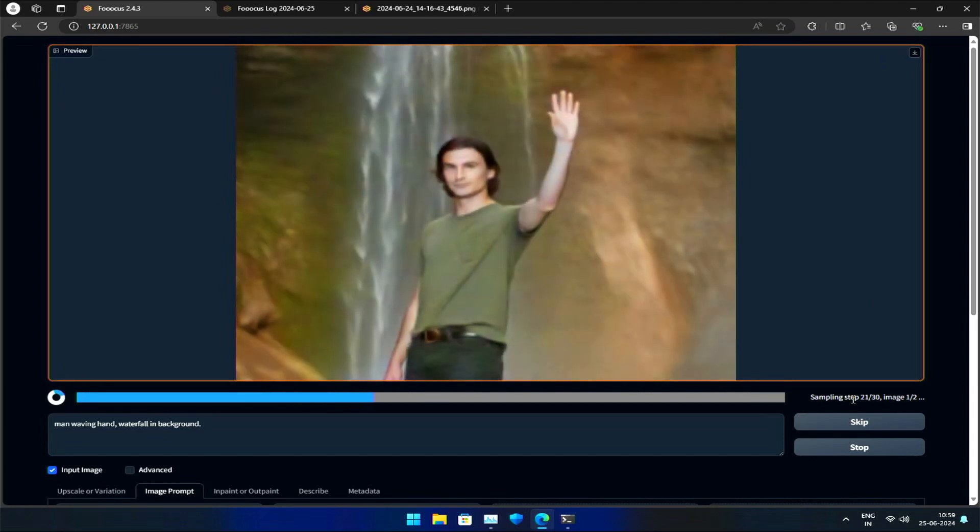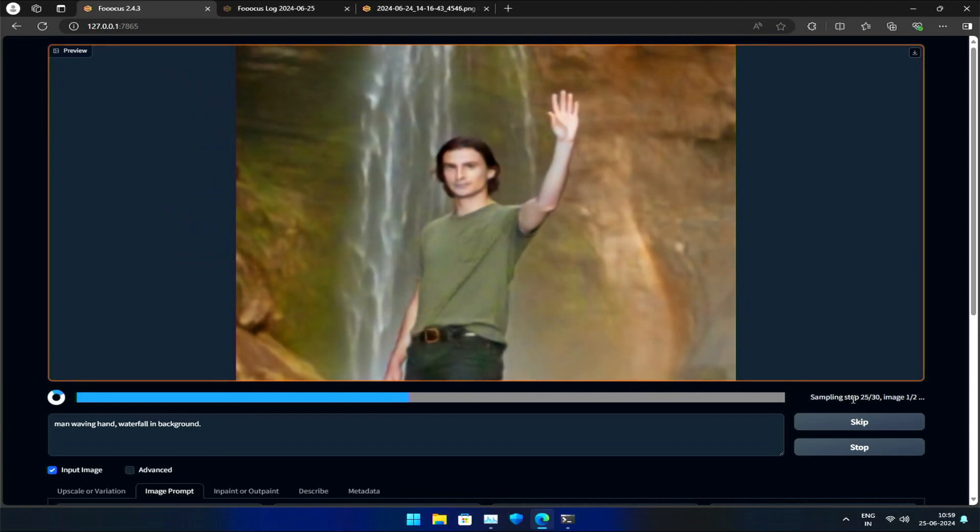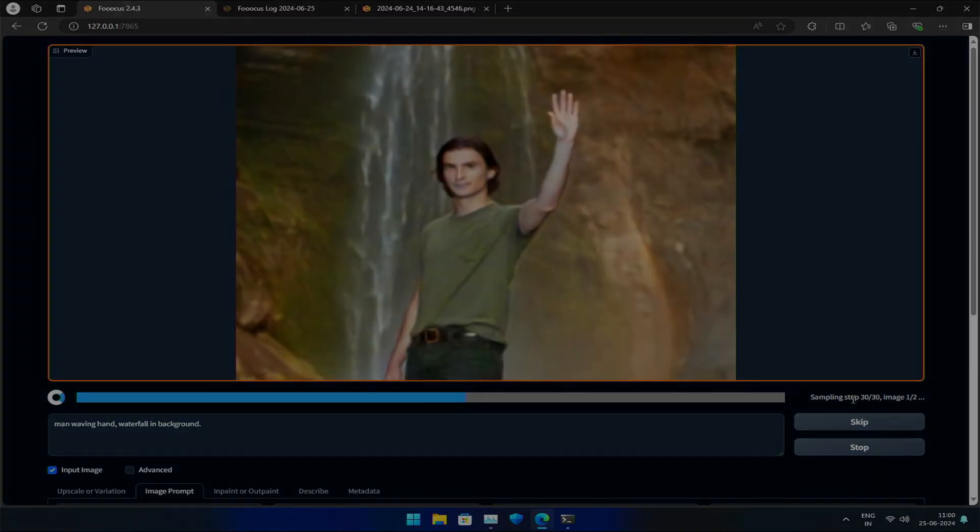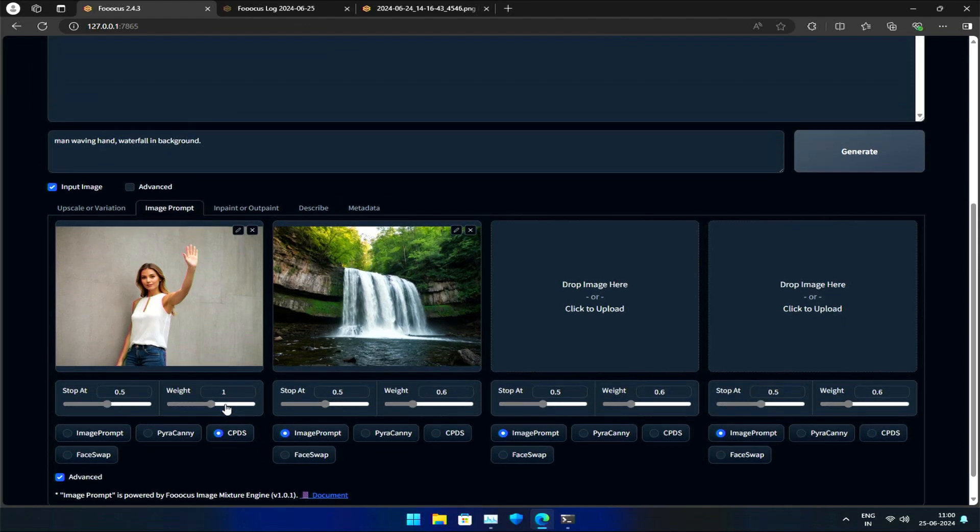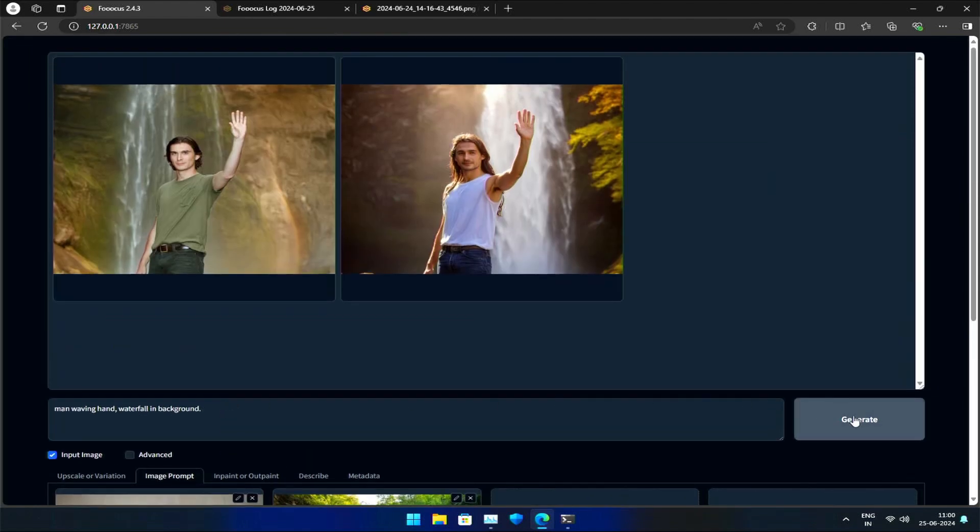CPDS, on the other hand, employs a different technique to achieve similar results. Let me switch to CPDS and generate the image again.